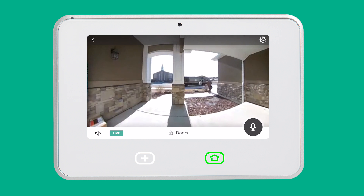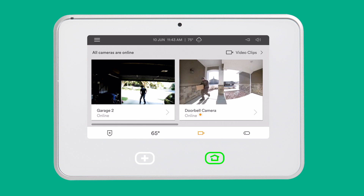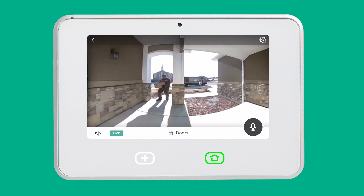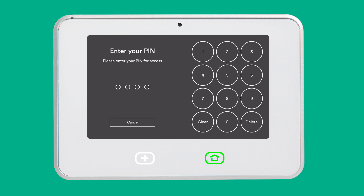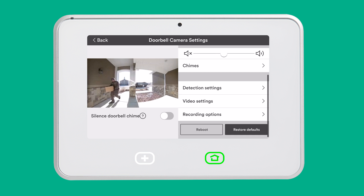To access your doorbell camera settings, first go to the home screen of your SkyControl panel. Tap the camera icon in the navigation bar, then tap your doorbell camera. Tap the gear icon in the top right to open the camera settings, and enter your 4-digit admin pin. Scroll down and tap detection settings.